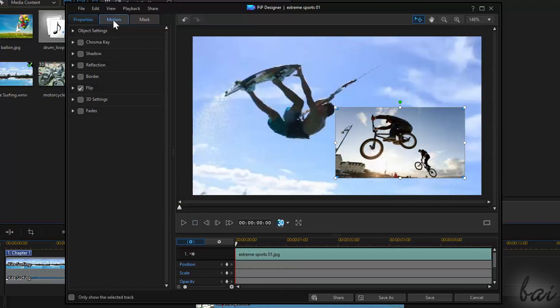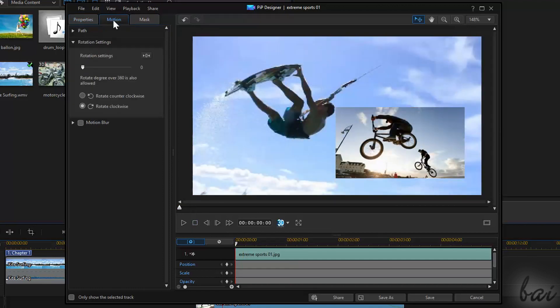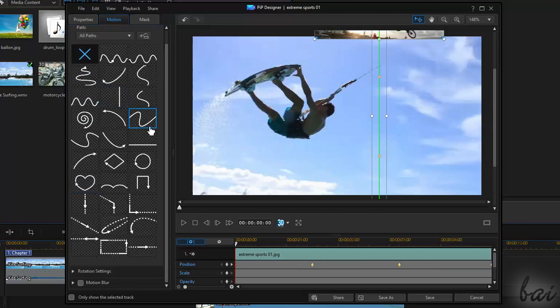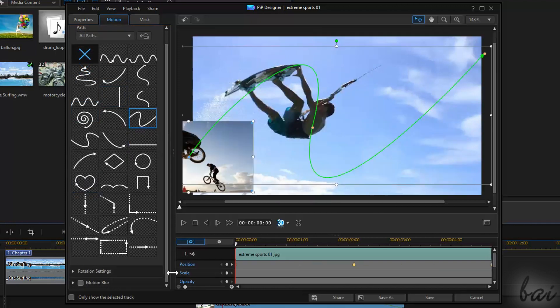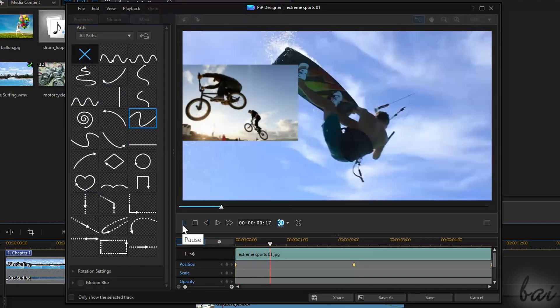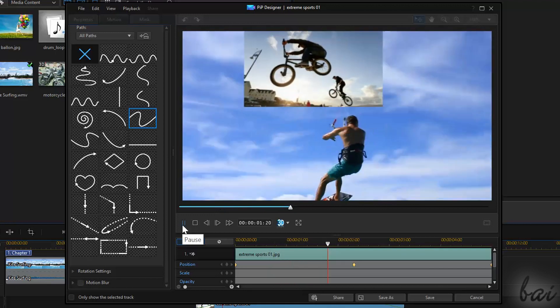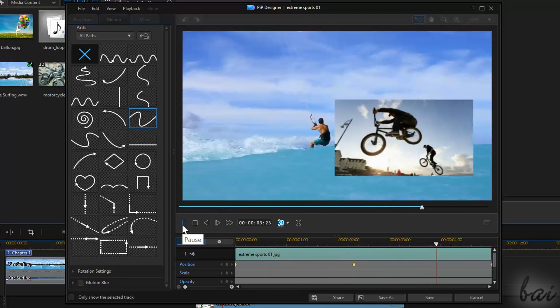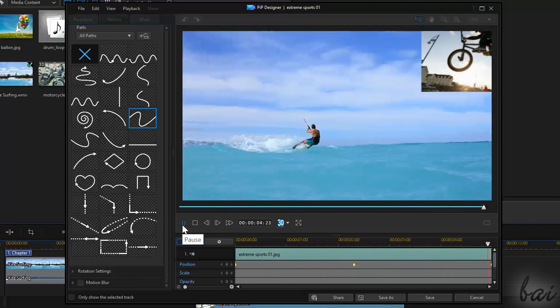Under the Motion tab, you can choose and apply a motion path on the clip. This changes the position of the clip in time, following the green arrow that appears on the preview.